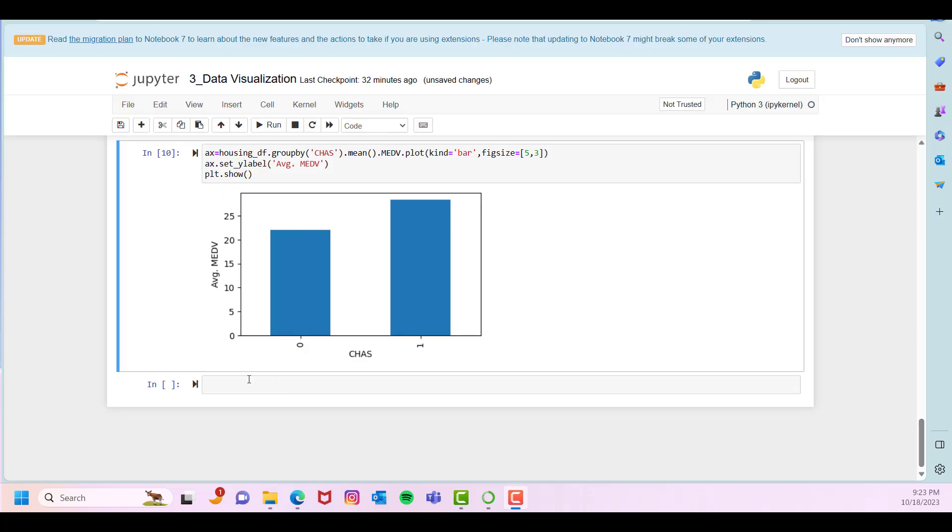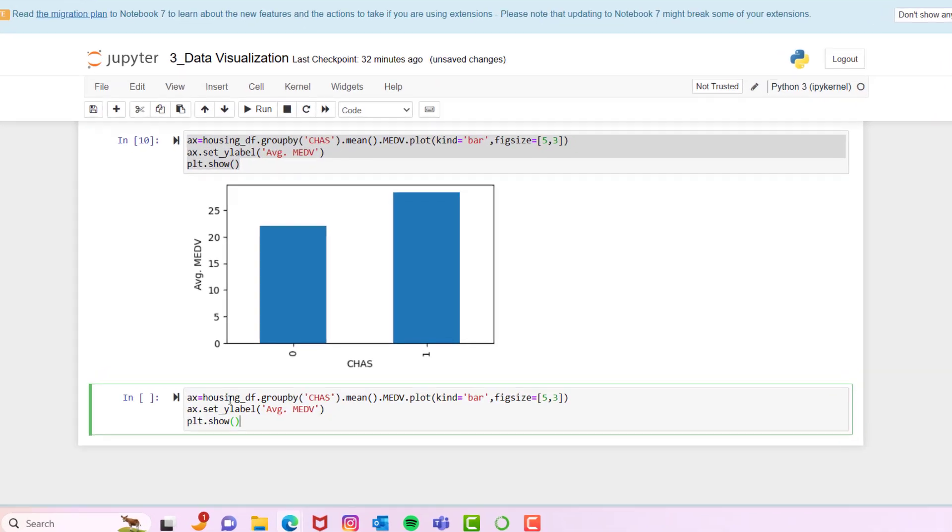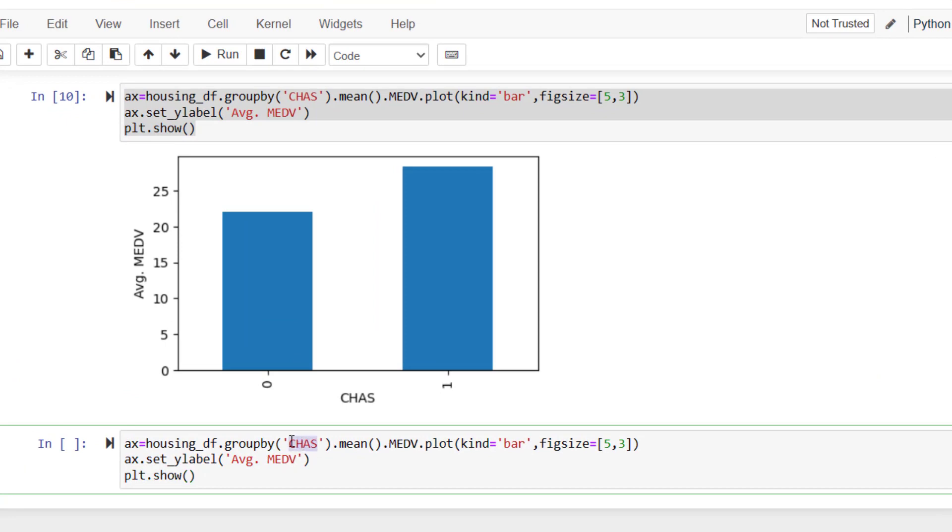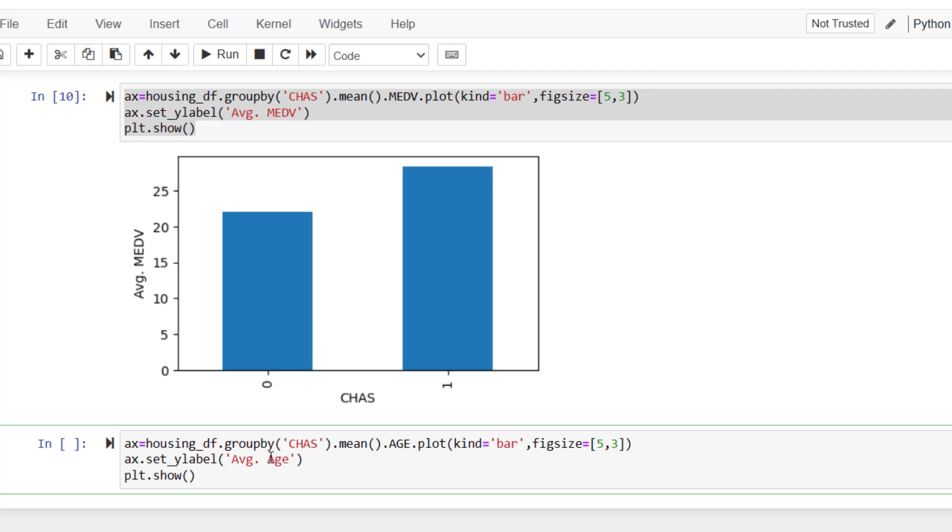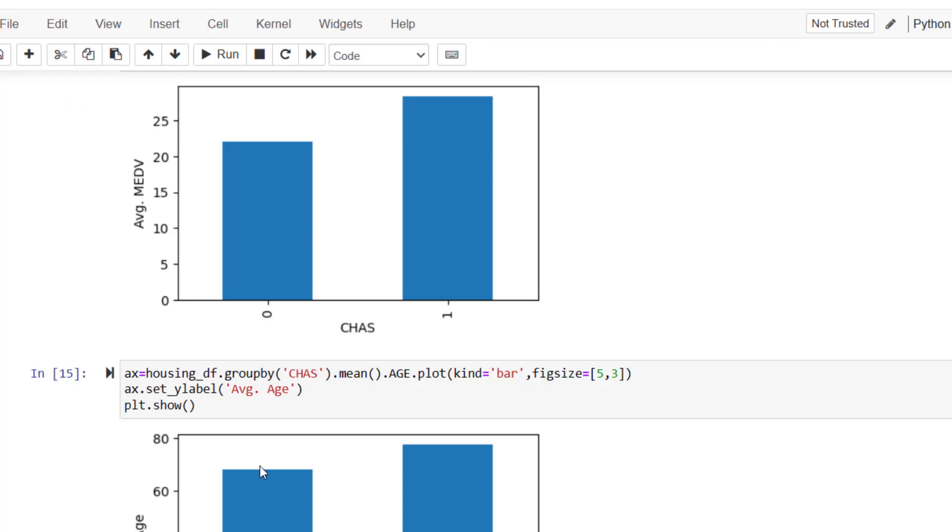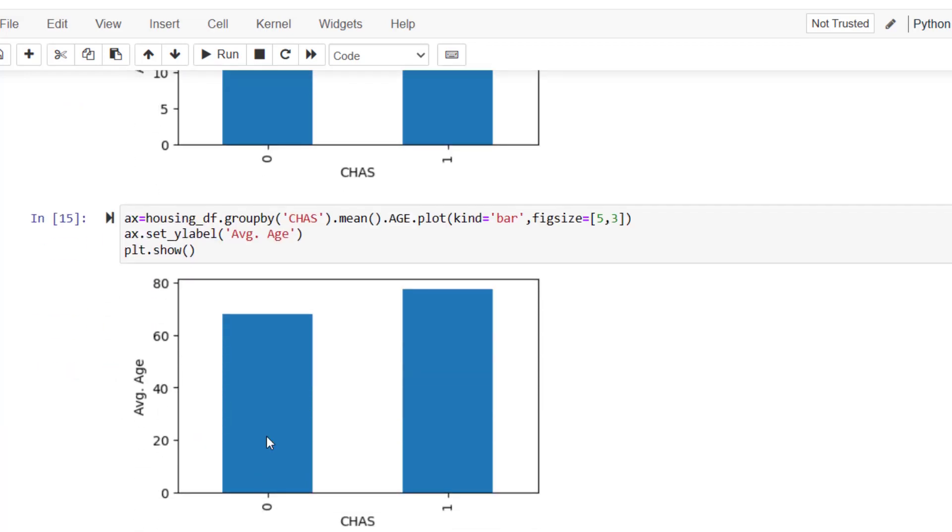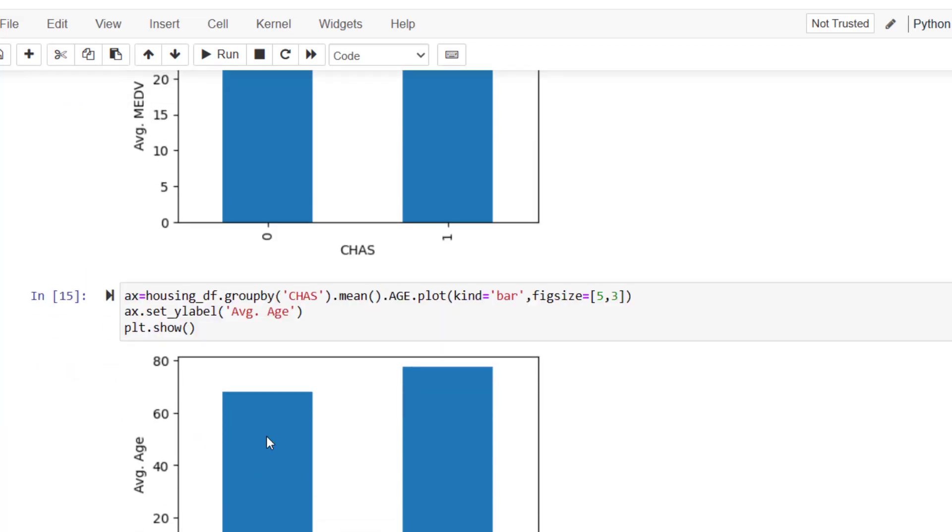You can play with this code by changing the parameters in the code. For example, you can change the figure size, or you can change the statistics or even the variable. For example, copy this code and paste it here, and change the median value of houses to age, which shows proportion of houses that are built prior to 1940, and change the title and y-axis title to age and run the code. You would see a similar comparison with respect to age. This chart is showing us the proportion of houses that are built prior to 1940 are more in this group, the houses near the Charles River, than in that group.